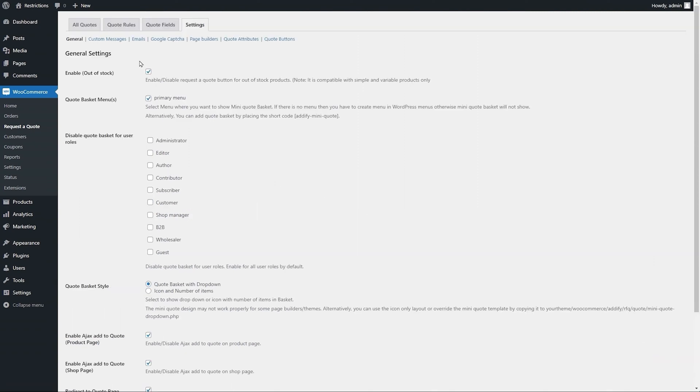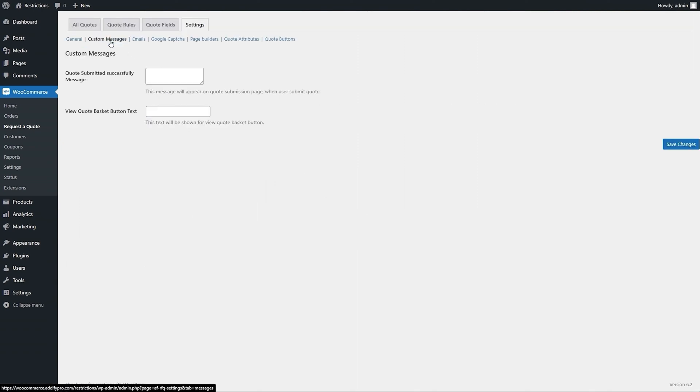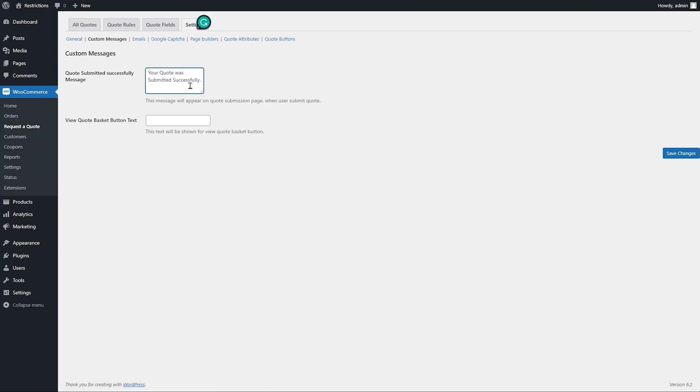From Custom Messages section, you can customize quote submission success messages and view quote basket button.